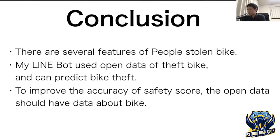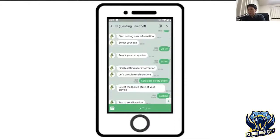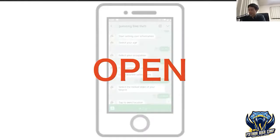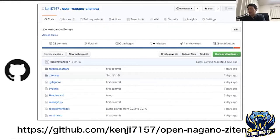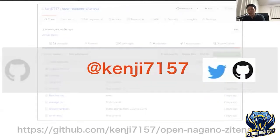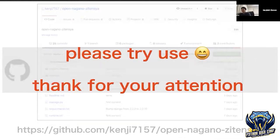That brings me to the end. I forgot to mention — the code for my LINE bot is of course open source. Anyone can view and use my code, so please try using it. If you have any questions, please feel free to contact me on social media. That brings me to the end of my presentation. I hope you have enjoyed. Thank you for your attention.